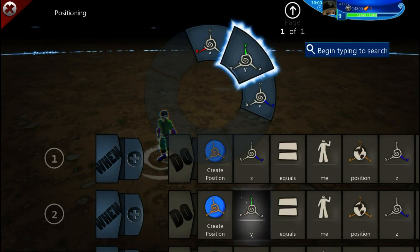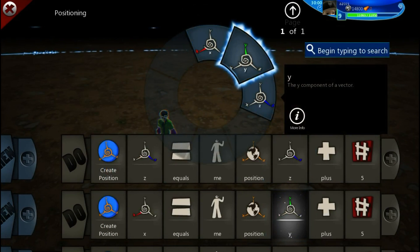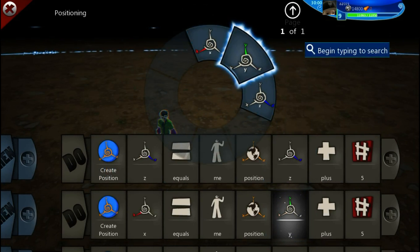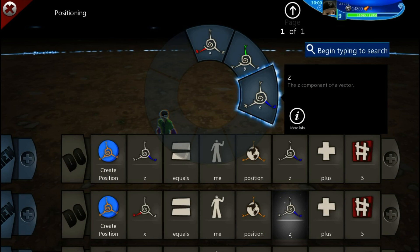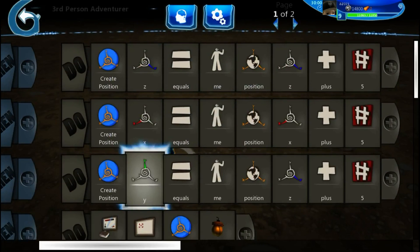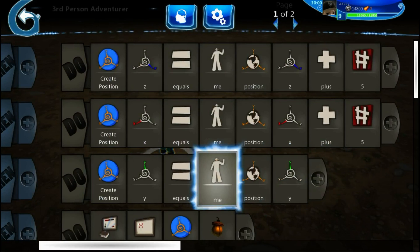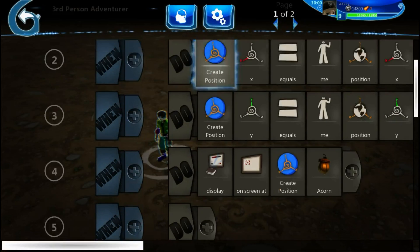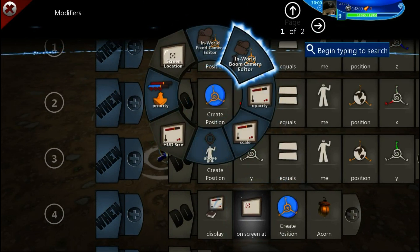Another very key thing: in three dimensions, Y is up and down, and X and Z control forward/backward and left/right — which can be confusing. I want to make an object that isn't any higher than my player's current position, so we'll remove the plus five from the Y. Now another very important thing: you need to change your 'On Screen At' tile to 'At Position,' because that tells it you want to do a 3D placement.